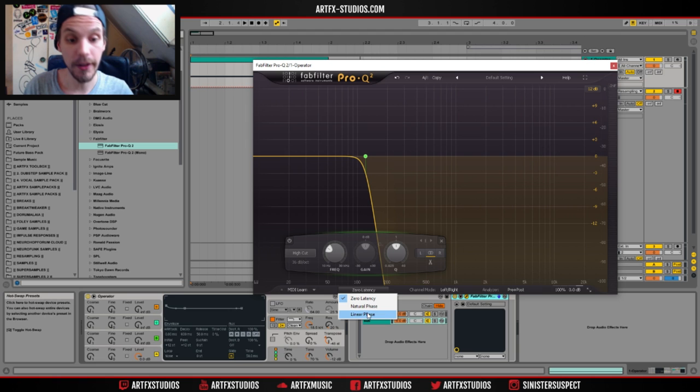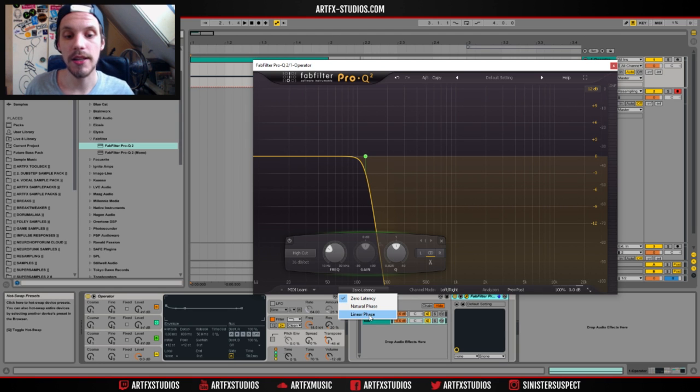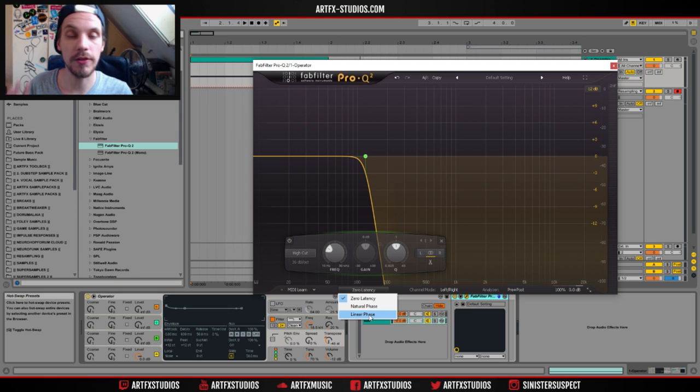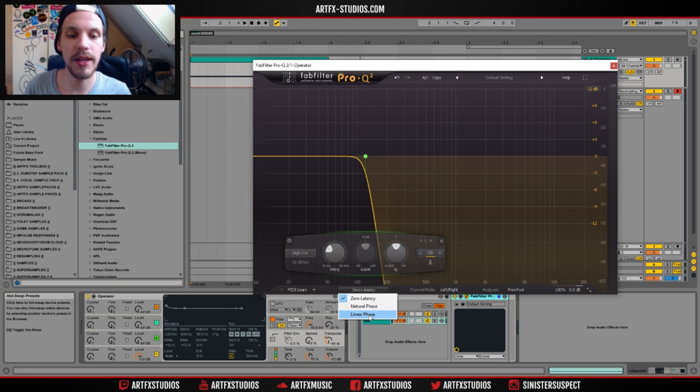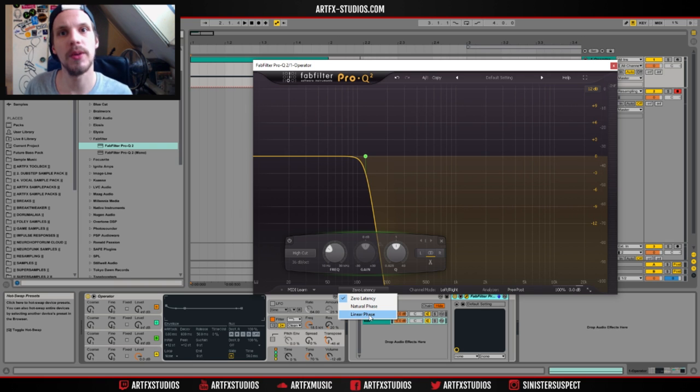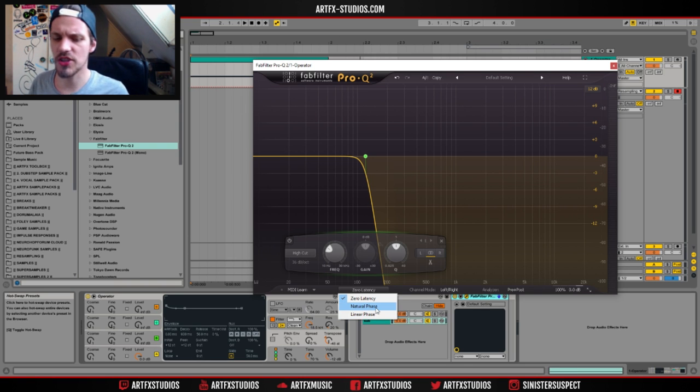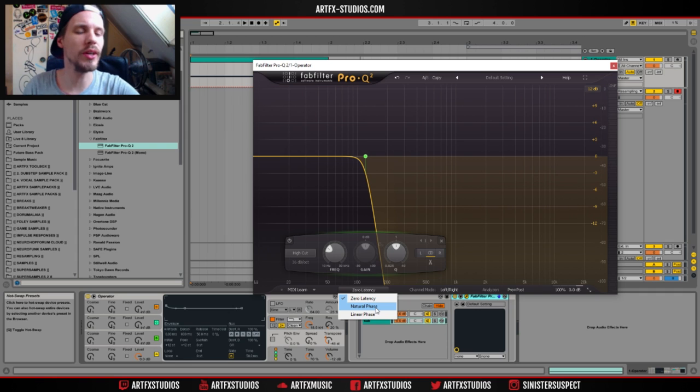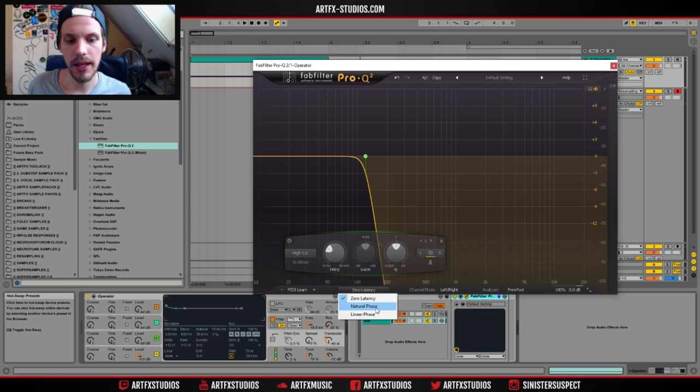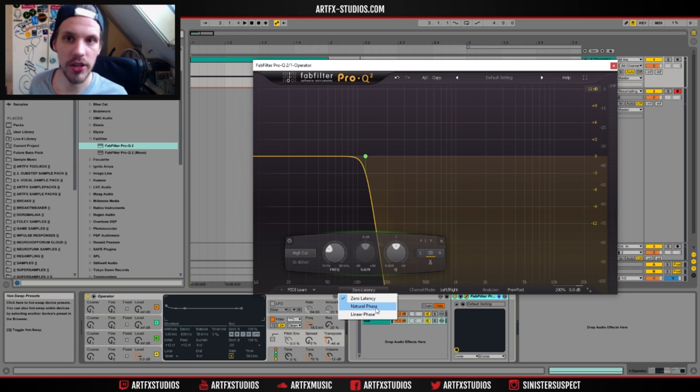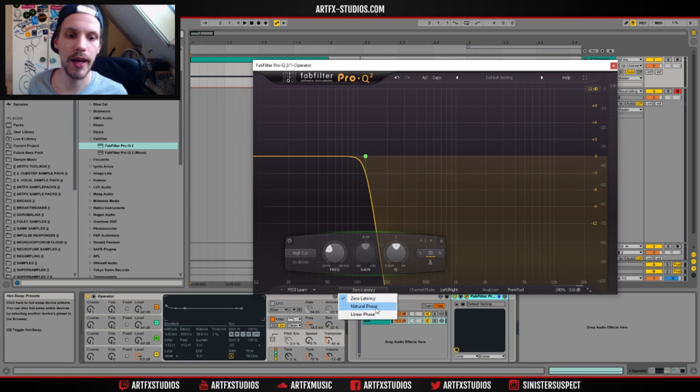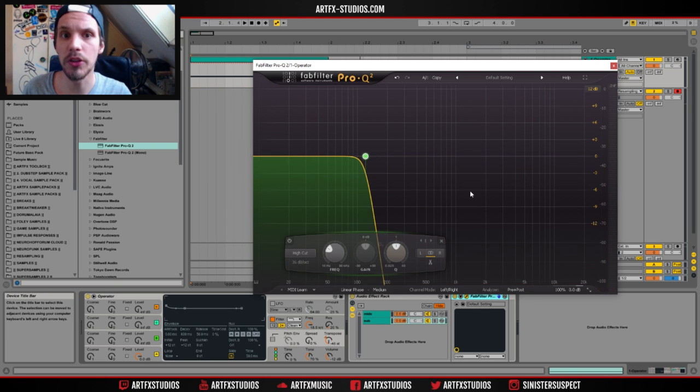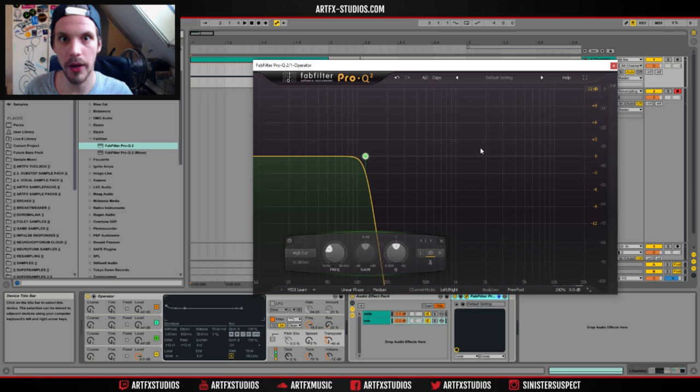So if we click zero latency, you have two more options. You have linear phase and natural phase. Now linear phase will try to minimize those phase changes. So with linear phase EQ, you don't get all those changes in phase when you start boosting and cutting your frequencies. Now natural phase, I think, is just somewhere in between zero latency and linear phase. If linear phase is slowing down your computer so much that you can't work with it, then I advise you to go with natural phase. But linear phase is the one you want to use if you want to do this the right way.